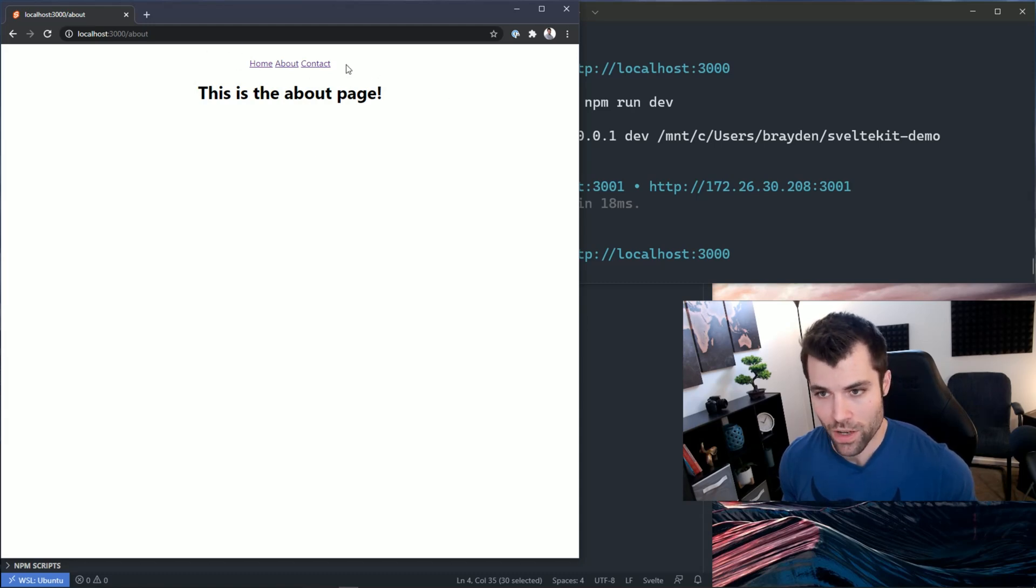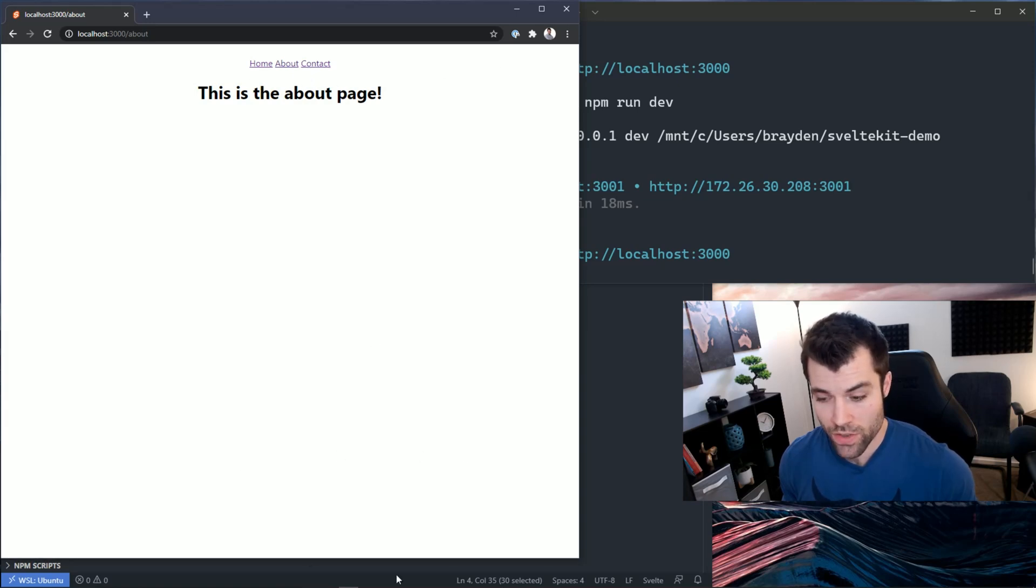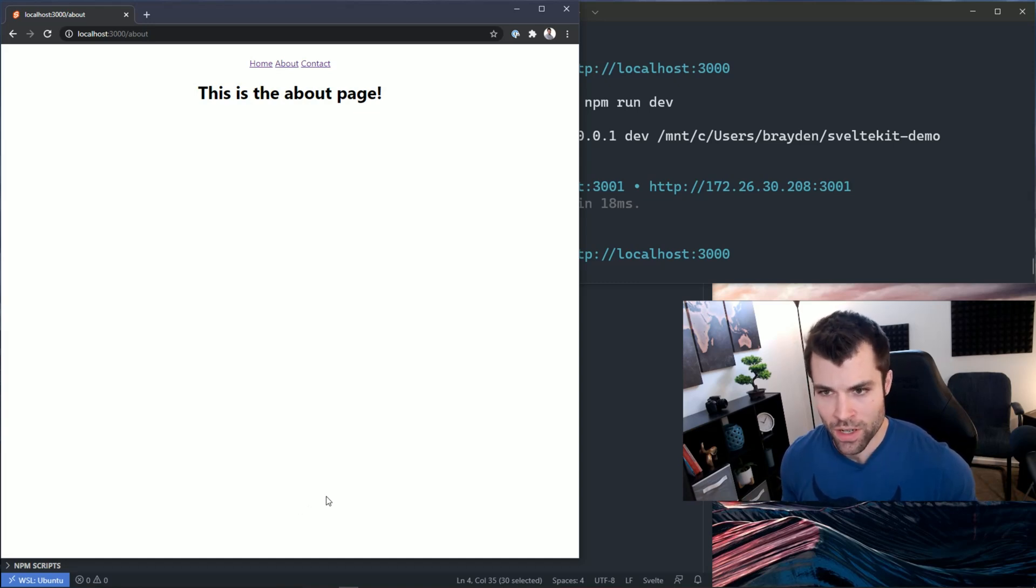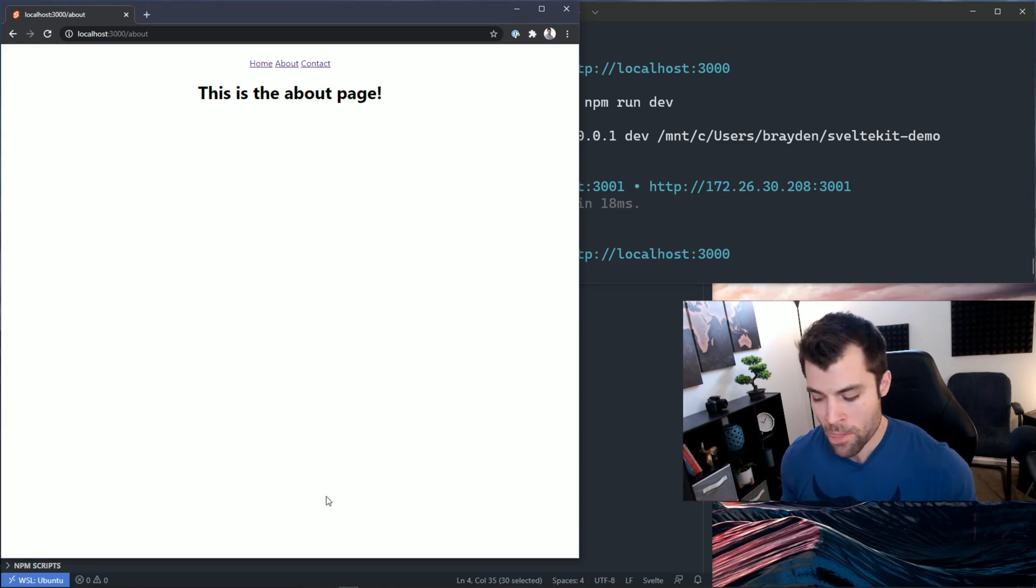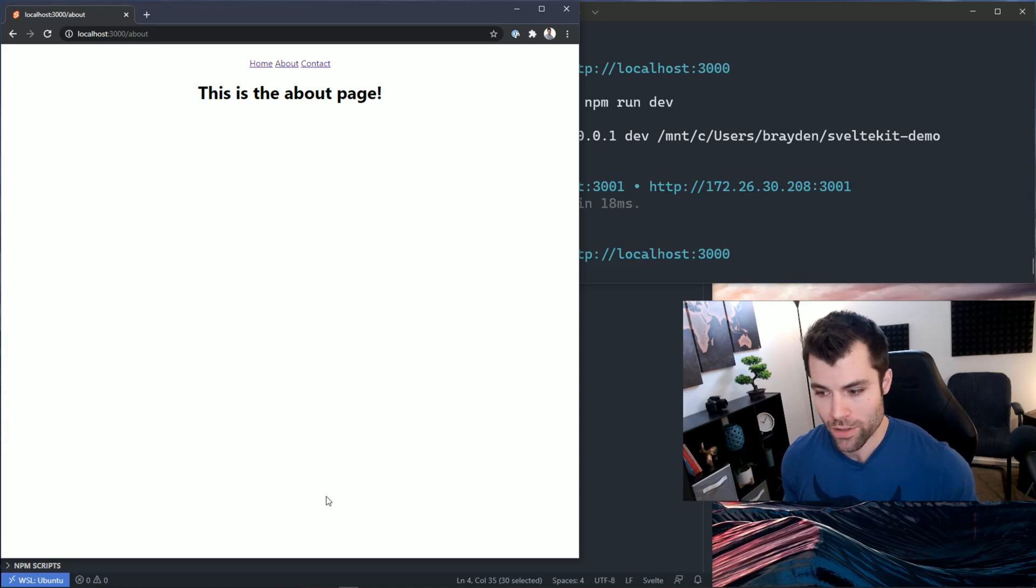You can see how beneficial layouts can be, especially when you have a lot of repetitive content on every page. Usually headers are much more complex than this basic nav, and you usually have a footer on every page. You can even get more complex with layouts and start embedding them inside of each other. We're not going to look at that now because I'm not even sure how that's going to look in SvelteKit at this point, but definitely in a future video once SvelteKit is released we can talk more about layouts.